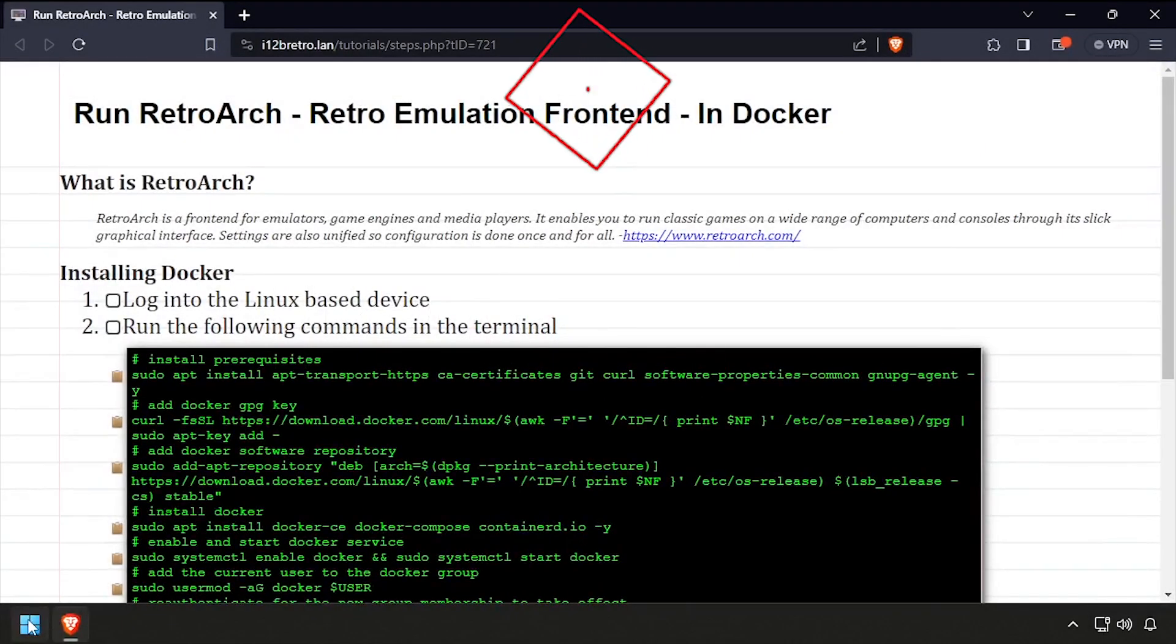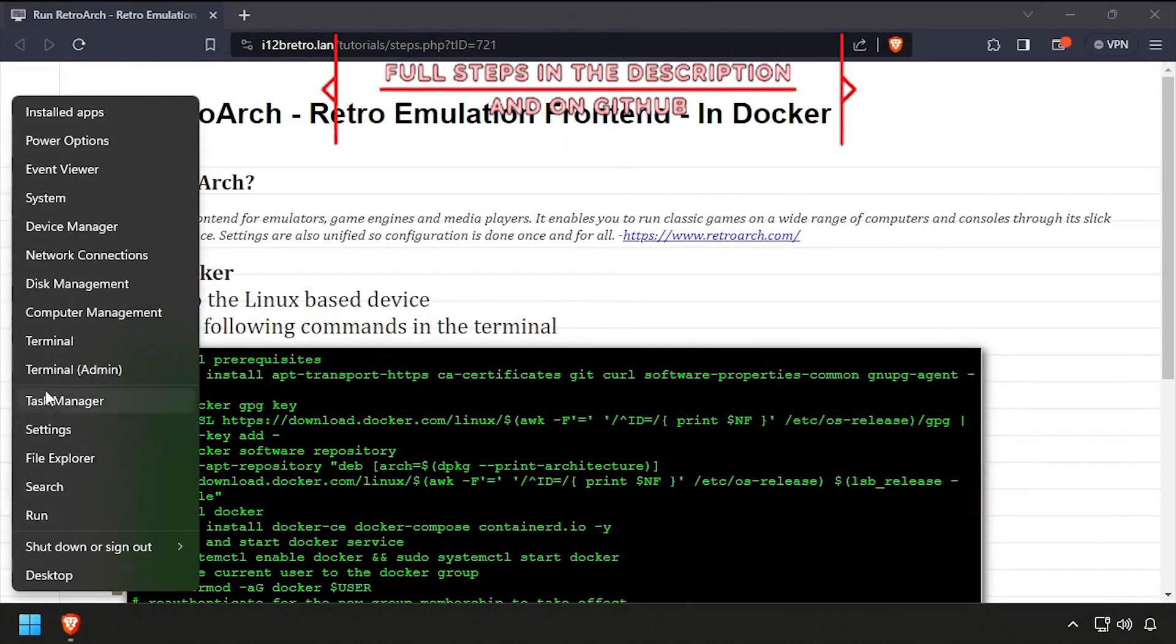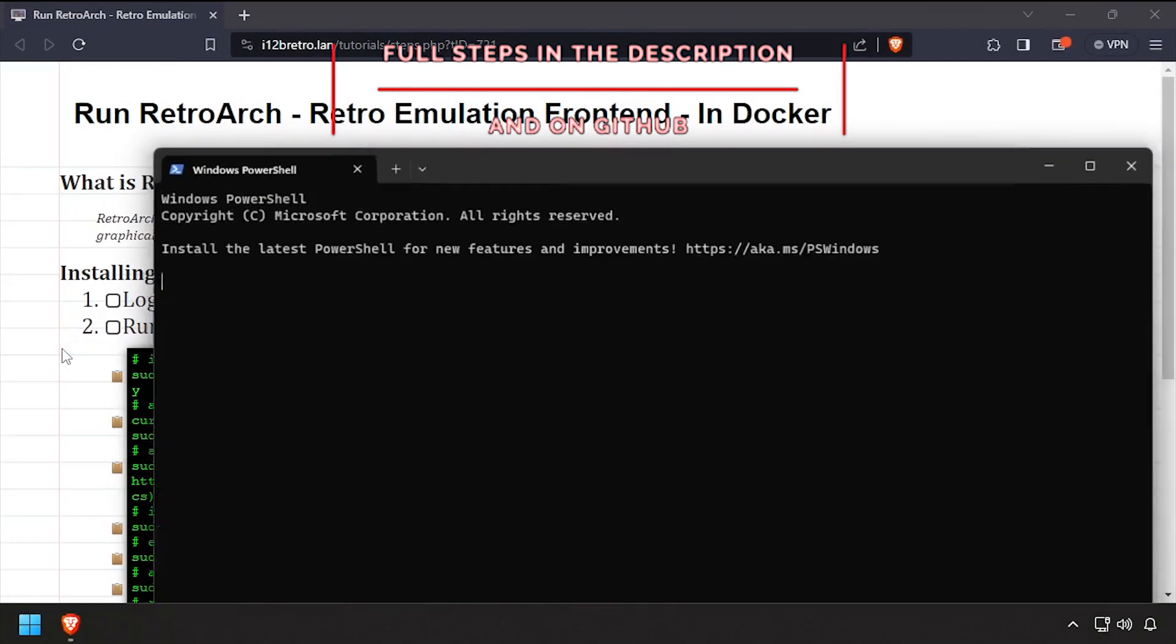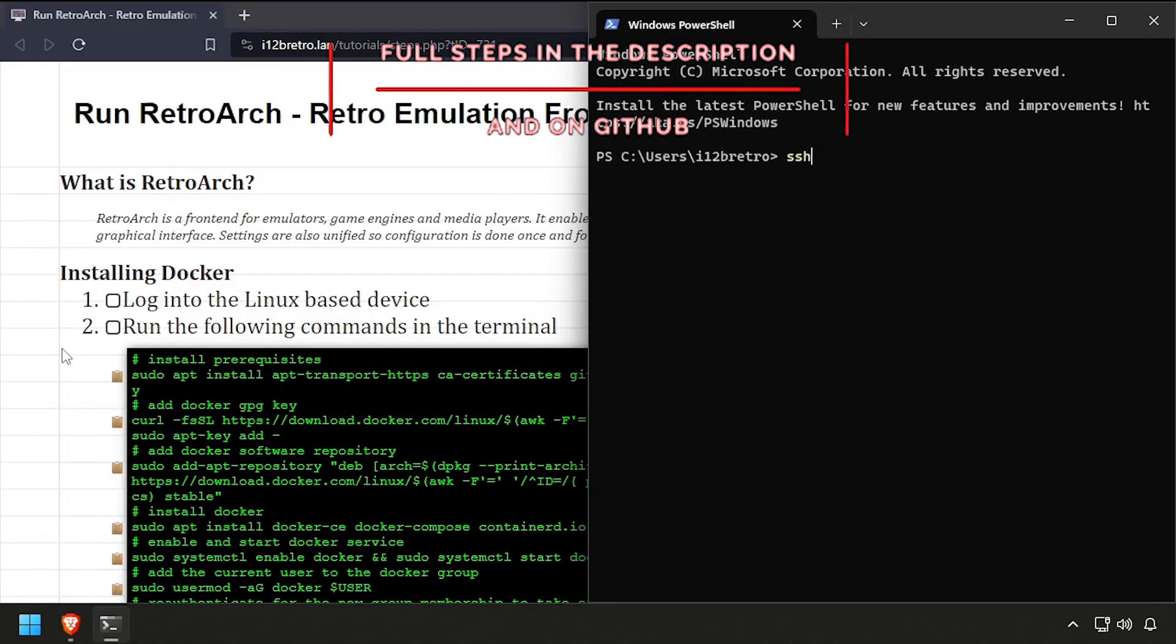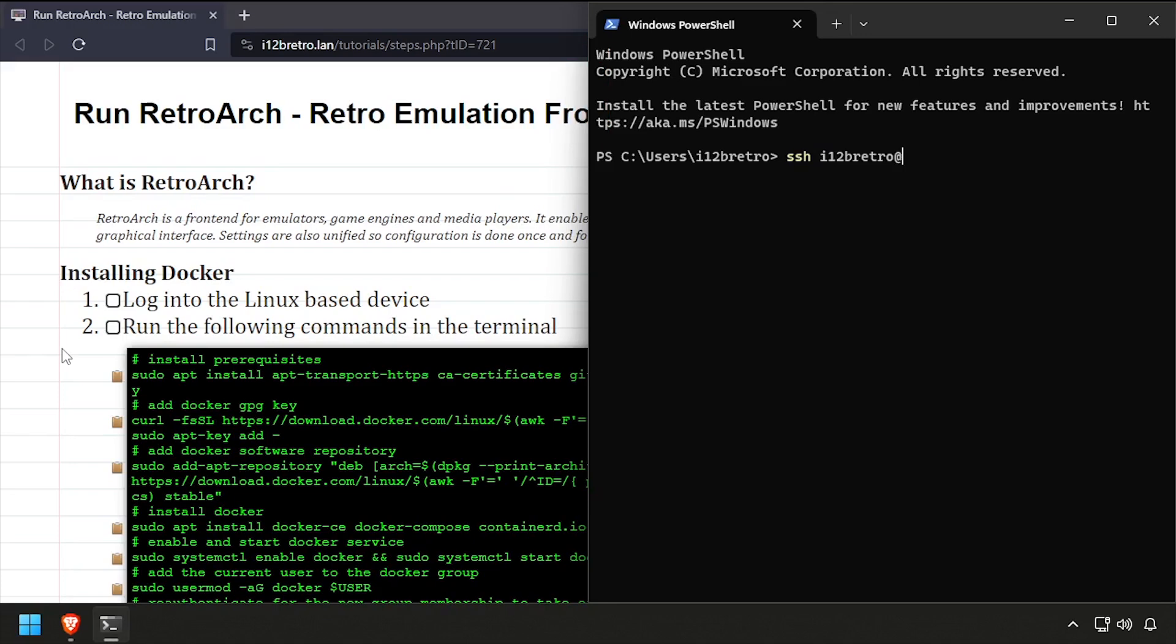Hey everybody, it's iWantToBeRetro. Today we're going to take a look at running RetroArch in Docker, because why not?